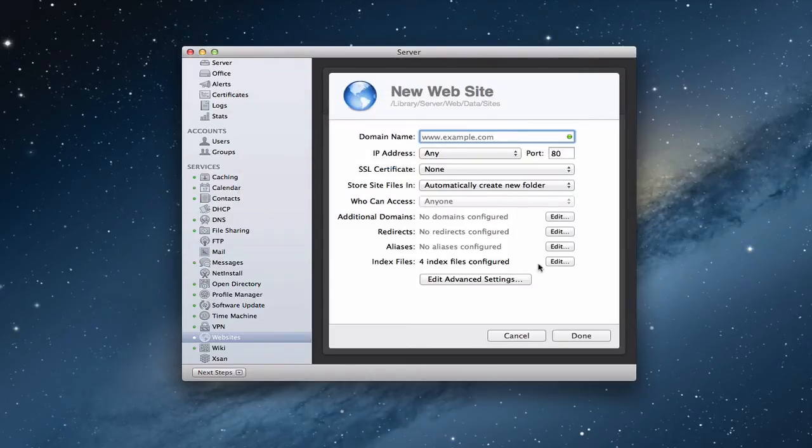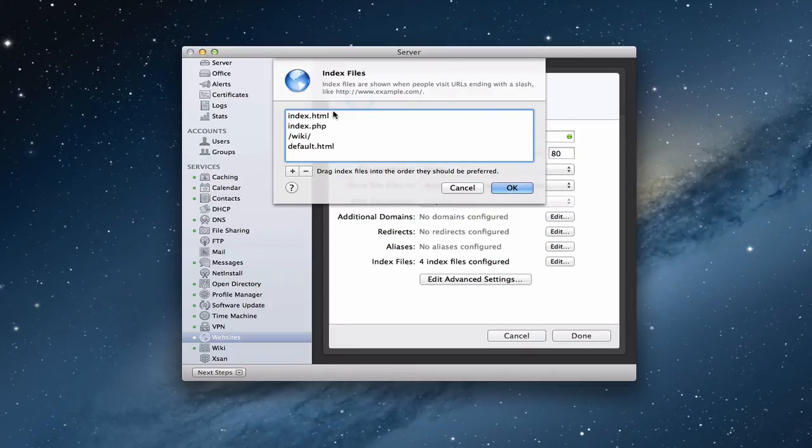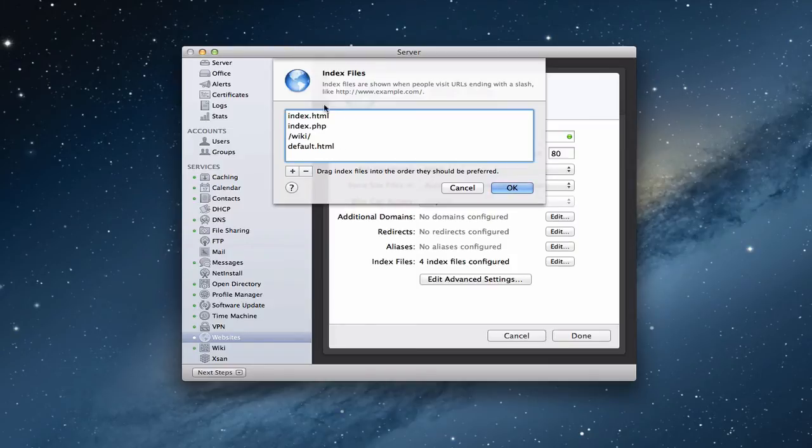And then you've got your index files. And so if I click edit here, there's four index files that are automatically configured. Just the defaults. Your index.html, which is your typical main HTML file. Then PHP if you've got it going. They've got wiki, default, those kinds of things. You can add whatever it is you want on there for your particular website.